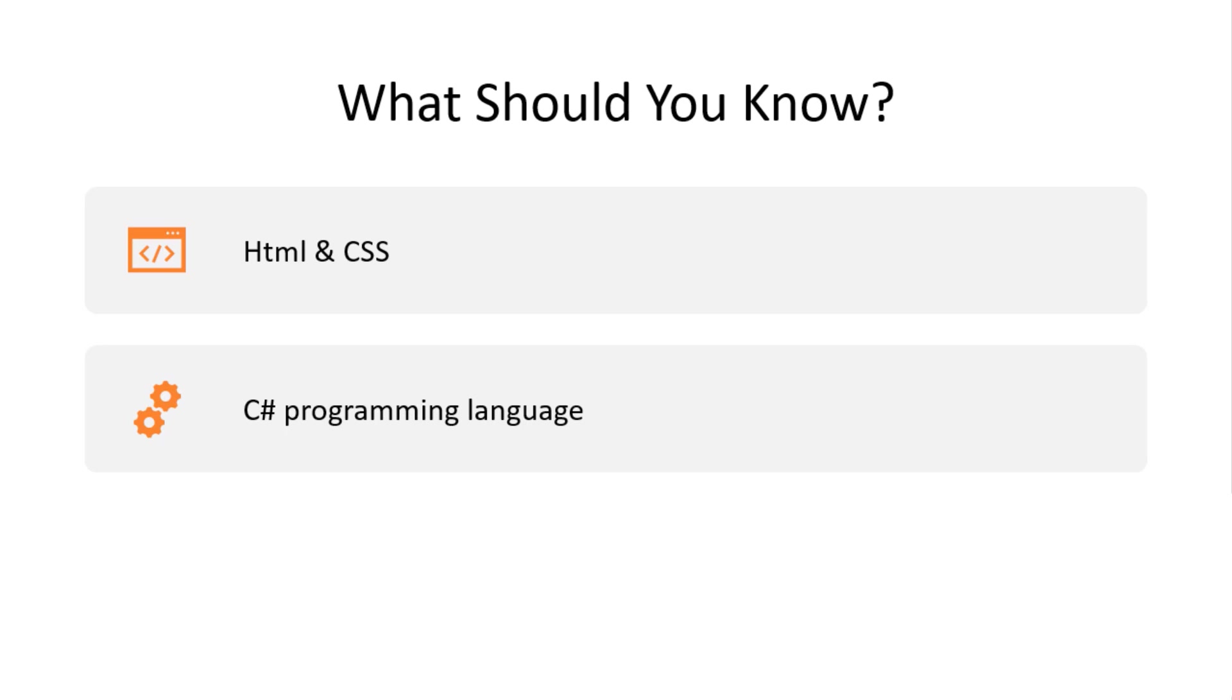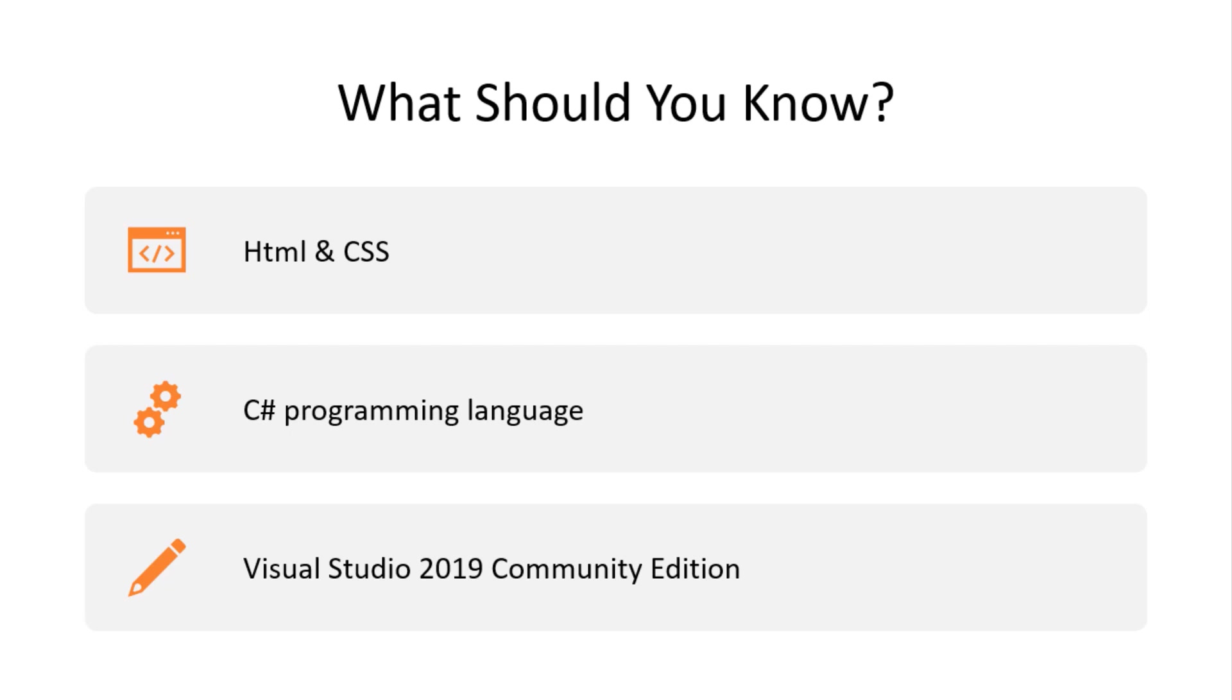To be able to follow along during this course, having some previous experience with HTML and C Sharp is recommended but it's not required in any way. Also, to create the new project I'll be using Visual Studio 2019 Community Edition but you can use any version of Visual Studio 2019. So, let's get started.